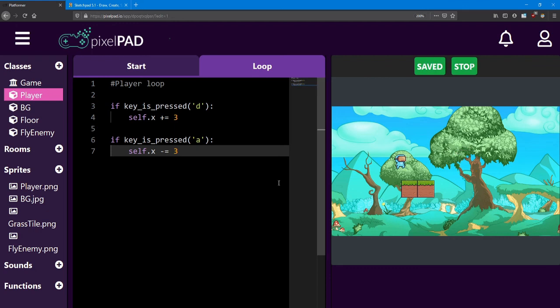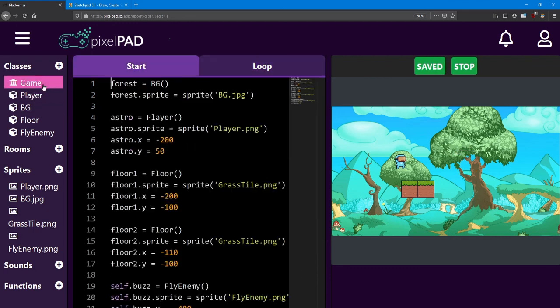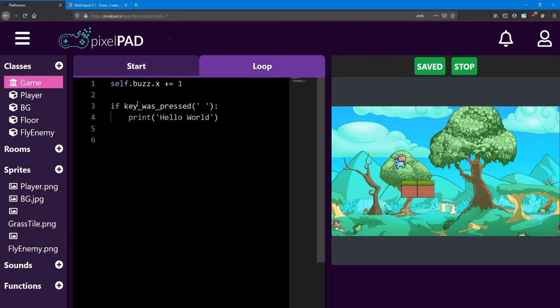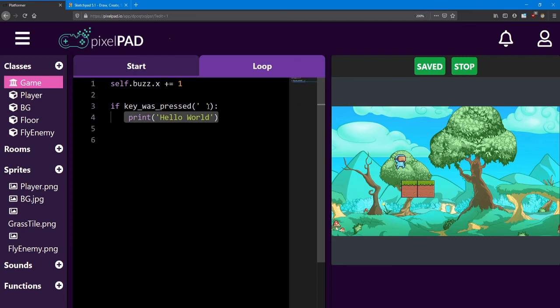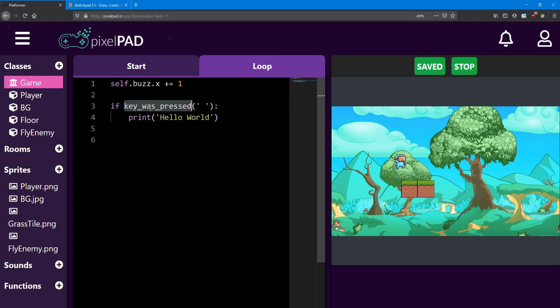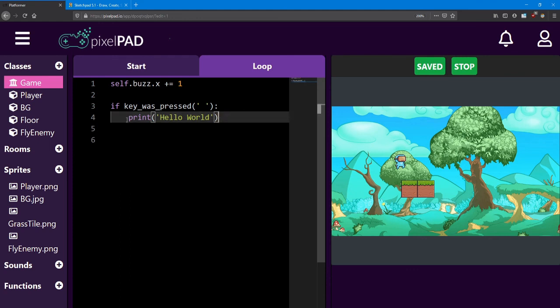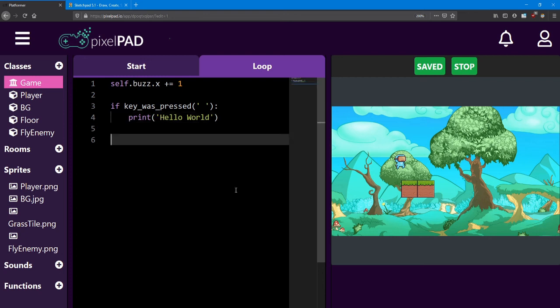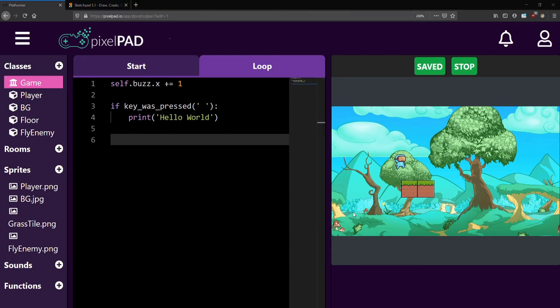That brings us to the end of lesson three. Today, we looked at if statements with conditions and effects. We learned how to use key was pressed and key is pressed to do slightly different things. And we learned how to use the print function. Using print is a very helpful way to see if your code is working the way you want. In the next lesson, we'll look at how to make the player fall to the ground, but land on top. We'll also give the player the ability to jump. I'll see you there. Take care. Thank you.